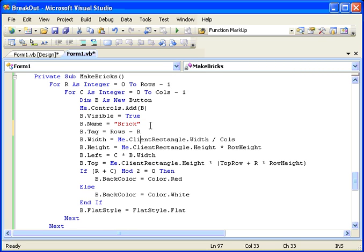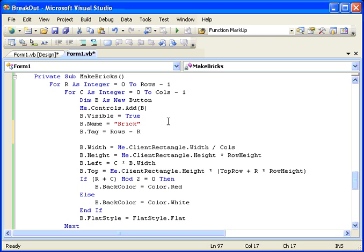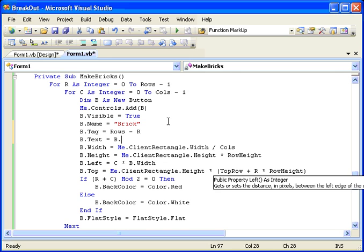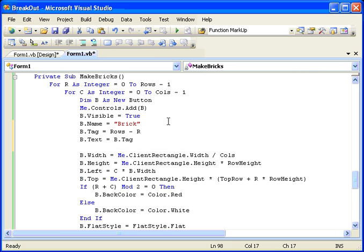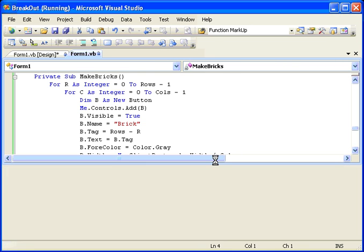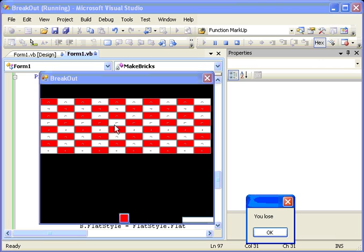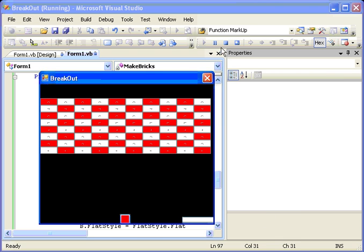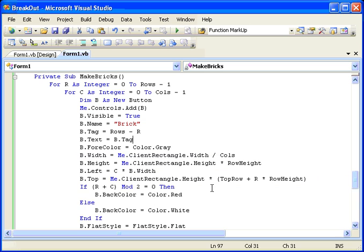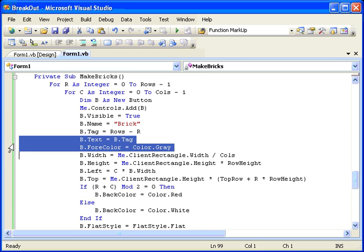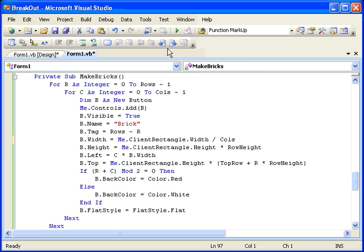Just to check this out, we can show these values: b.Text equals b.Tag, and b.ForeColor equals Color.Gray. We'll run that to see what they look like. We can kind of see the numbers — 1, 2, 3, 4, 5, 6, 7, 8 — and so we can see that they do work correctly. Now the text and the ForeColor can be removed since we don't need those in there. Now we have a number that can be obtained from each brick as we hit it.